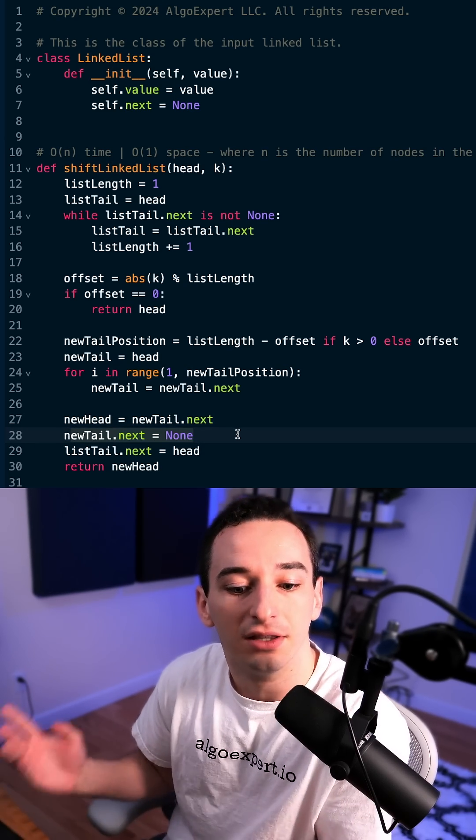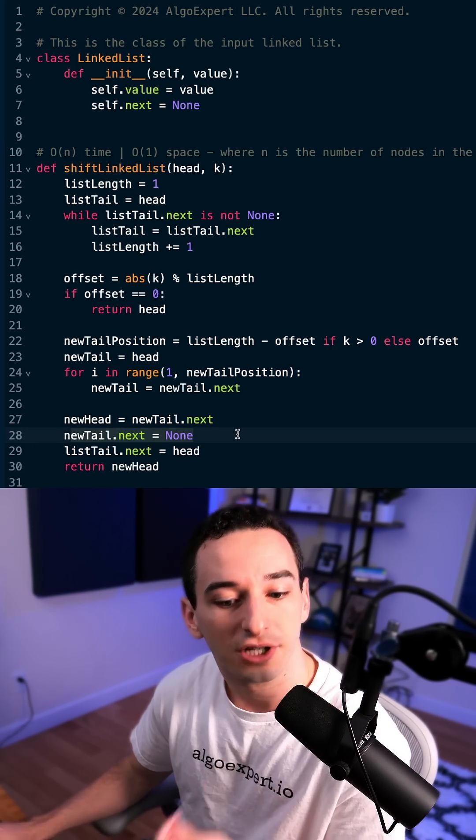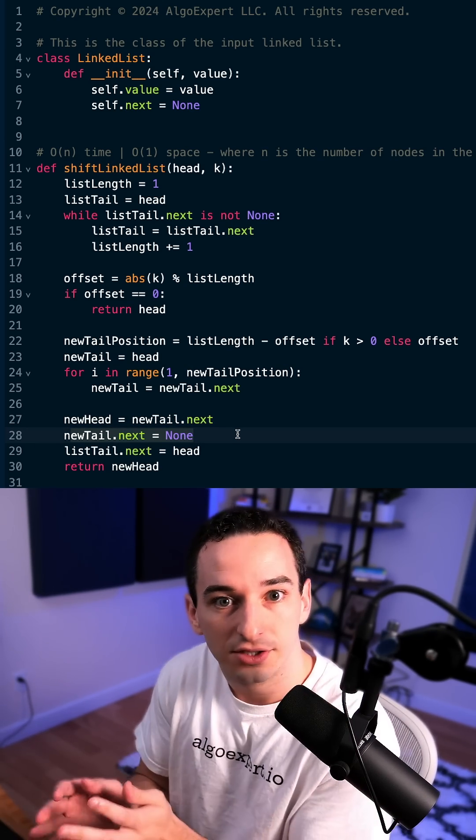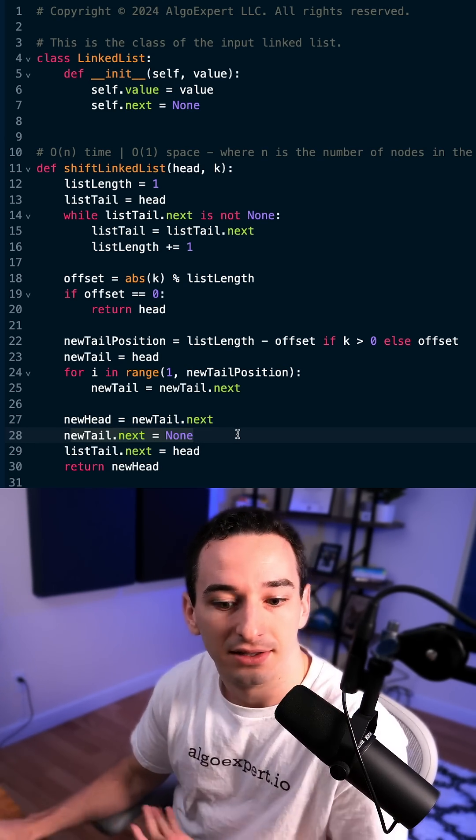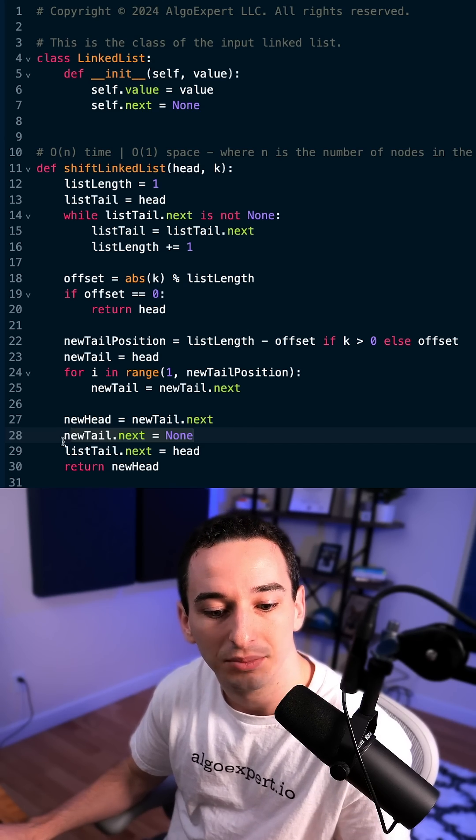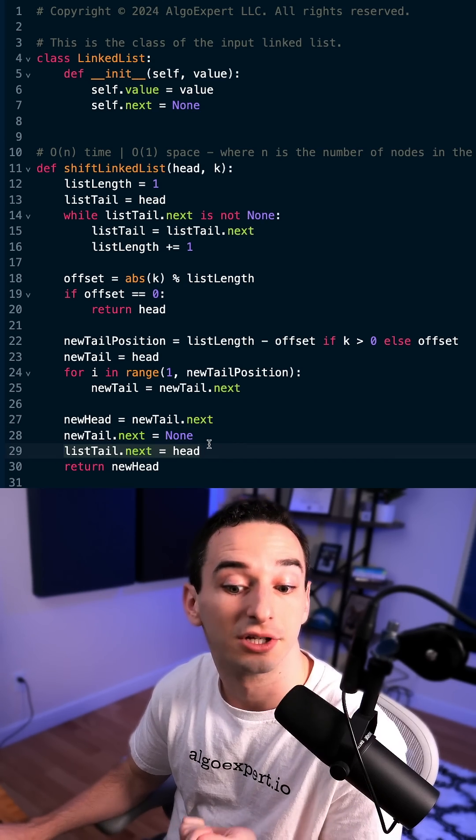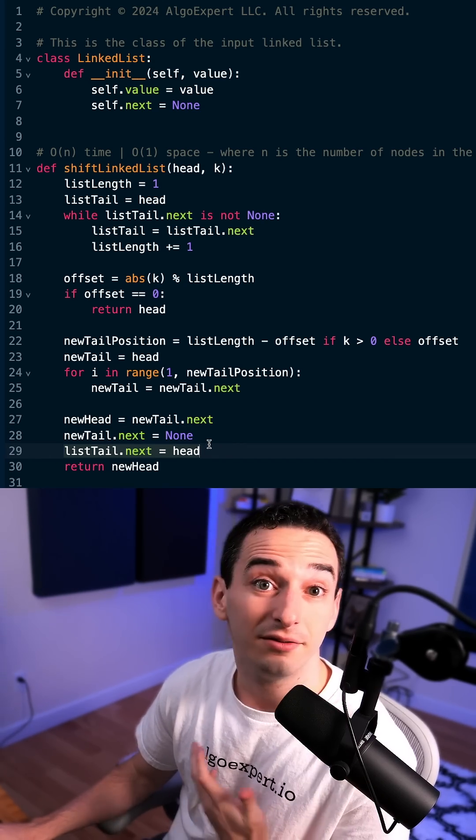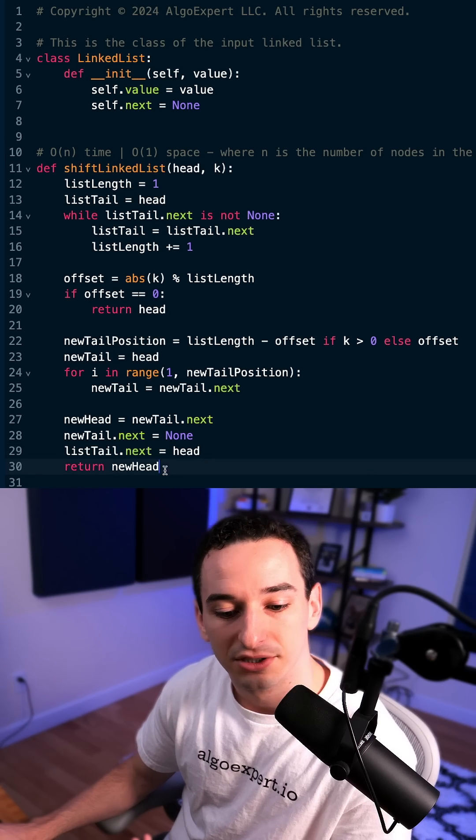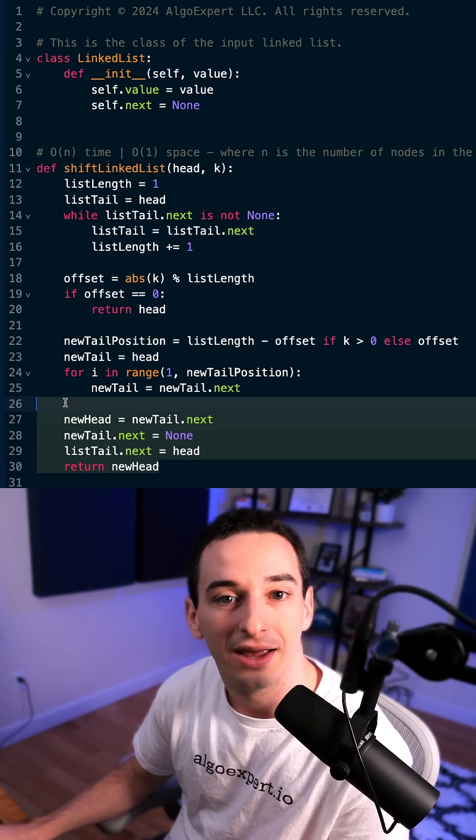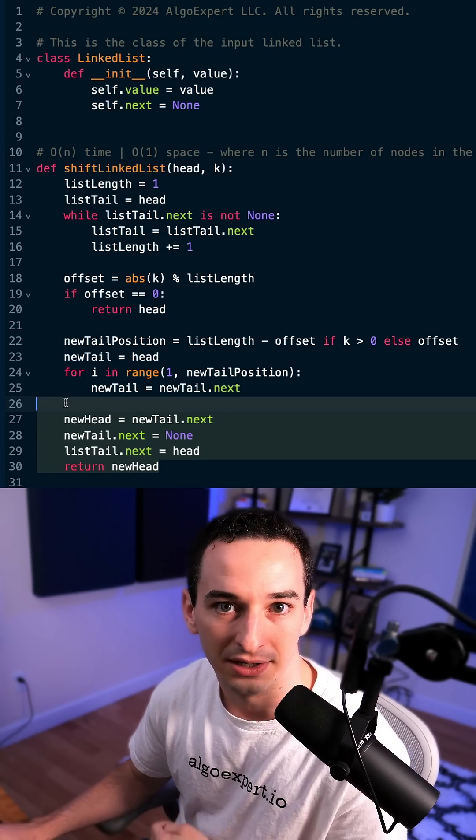So this is the end of the list. And then the original tail needs to be connected into the list now. So we can simply say its next node is the original head. And then finally, we simply return the new head of our linked list.